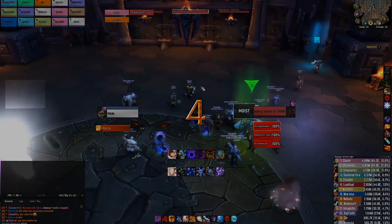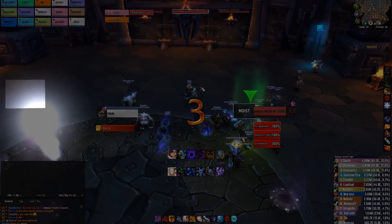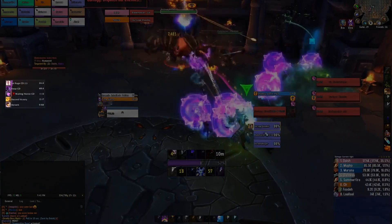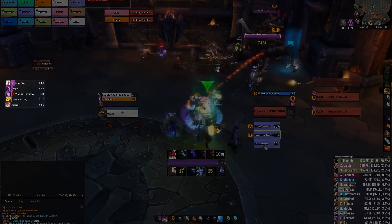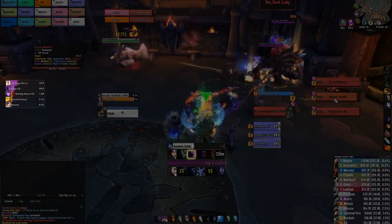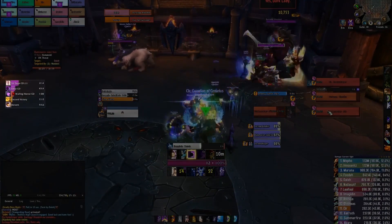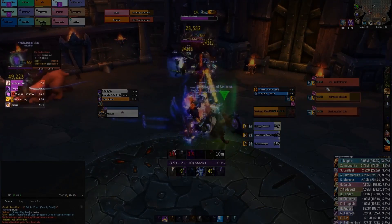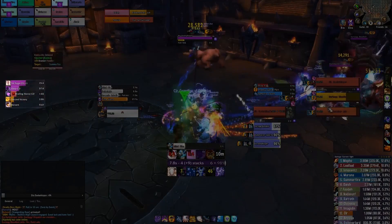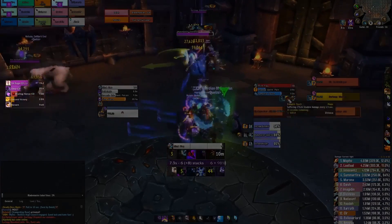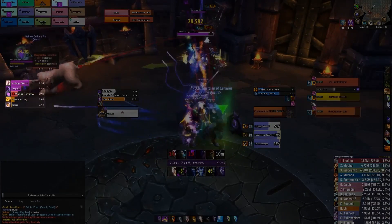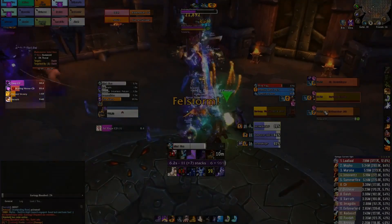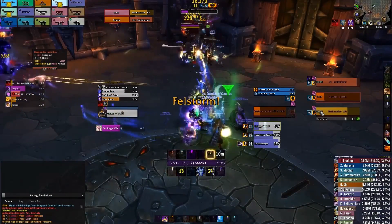Below my character bar I have the Deadly Boss Mods counter. Timers start at the very left of the screen for abilities that will be used further than 30 seconds ahead. Whenever a boss is about to use an ability within the next 30 seconds, the bar will move below my character, allowing me to get the necessary information in a glance and prepare in advance for how I want to handle certain situations.